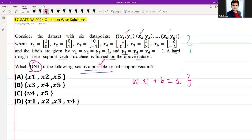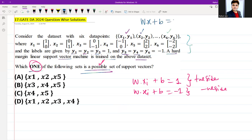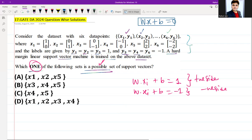Points on the positive margin satisfy w·xi + b = 1, and points on the negative margin satisfy w·xi + b = -1. The separating hyperplane itself is defined by w·x + b = 0. The margin is determined by the distance of the closest points — the support vectors — to the hyperplane.